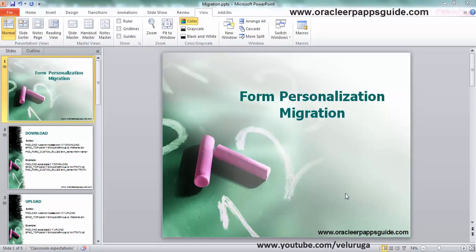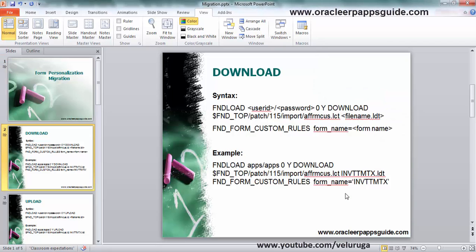Let's see how to download and then upload using FND_LOAD. First we are going to see how to download.